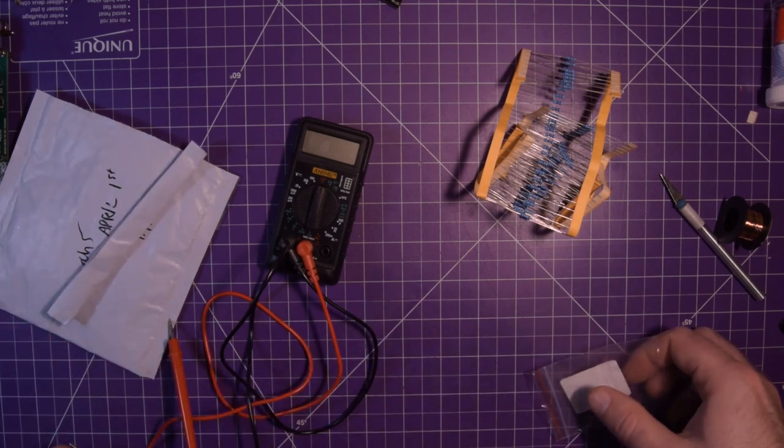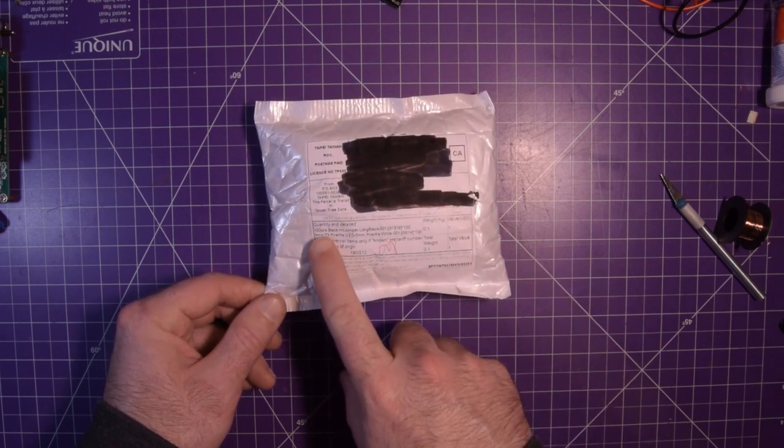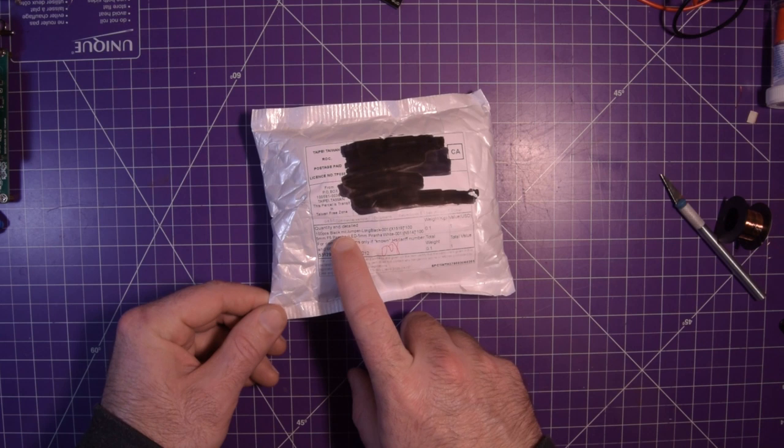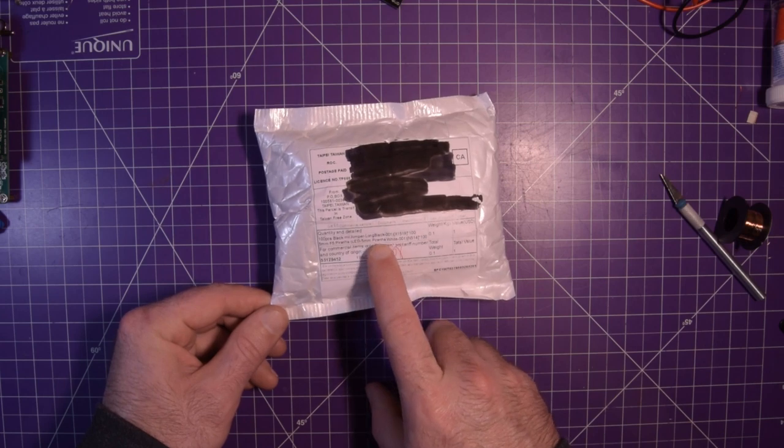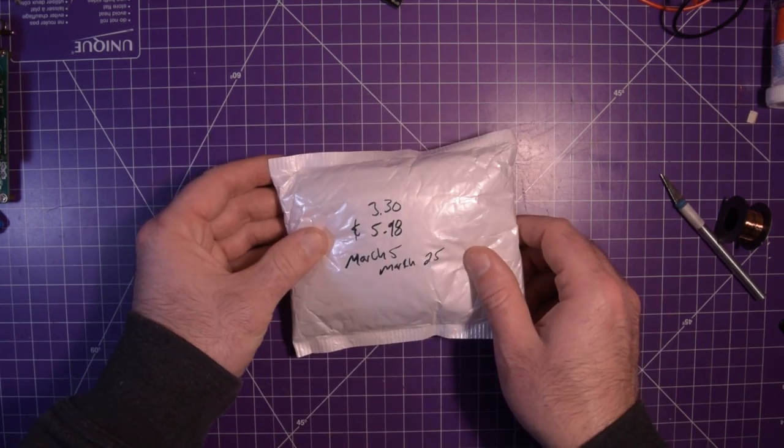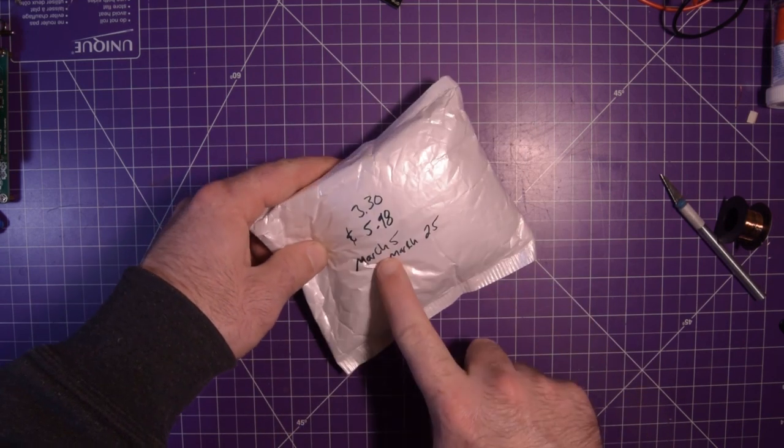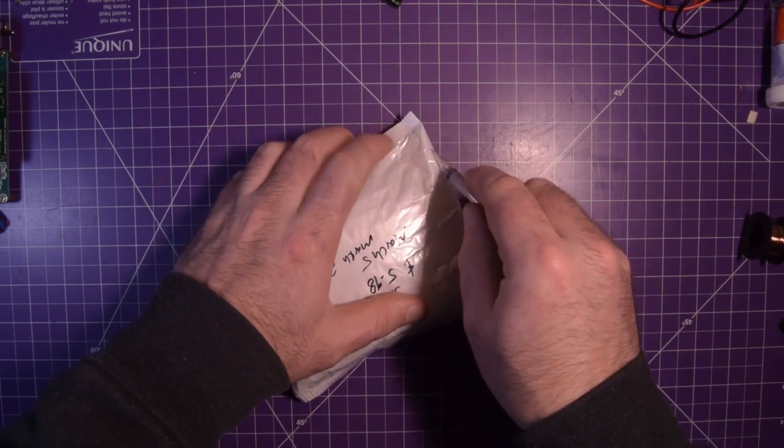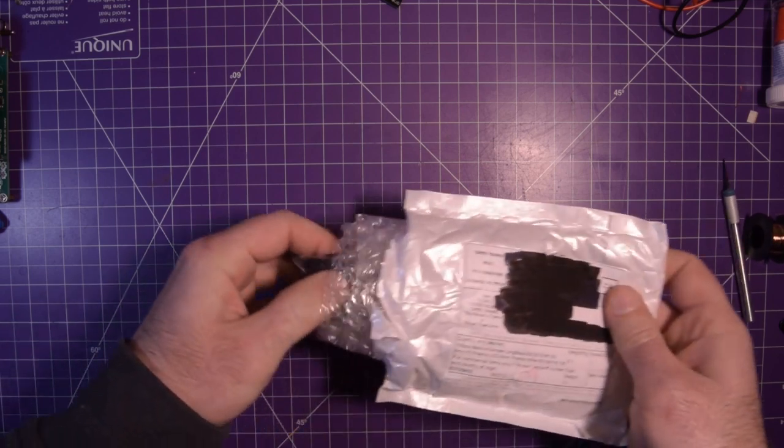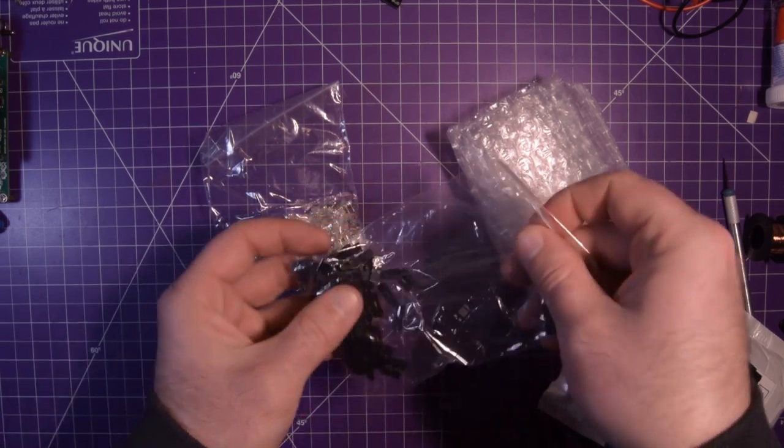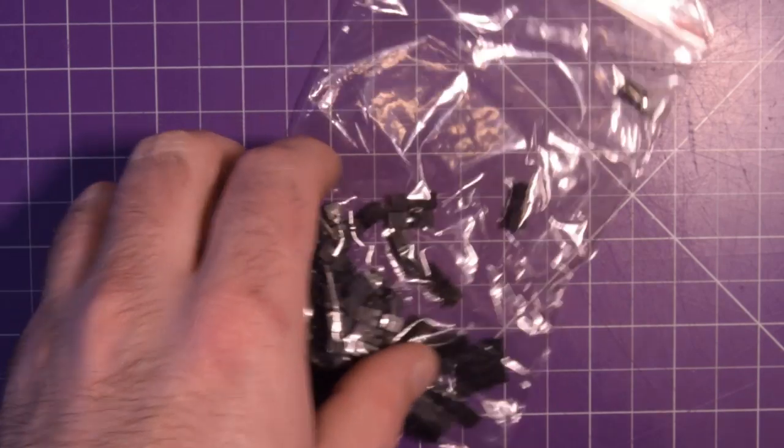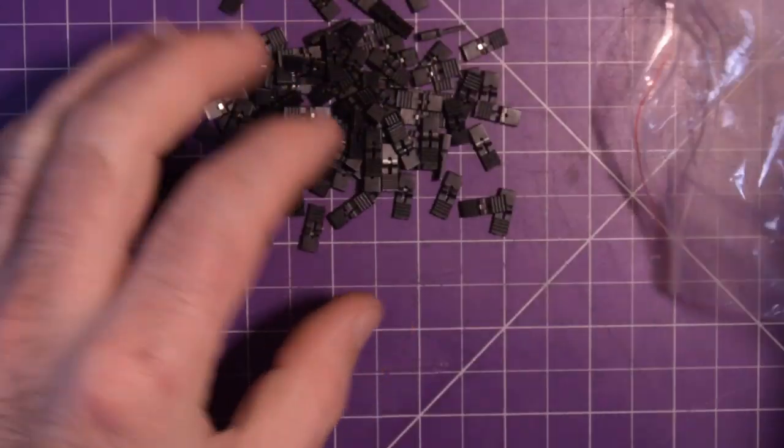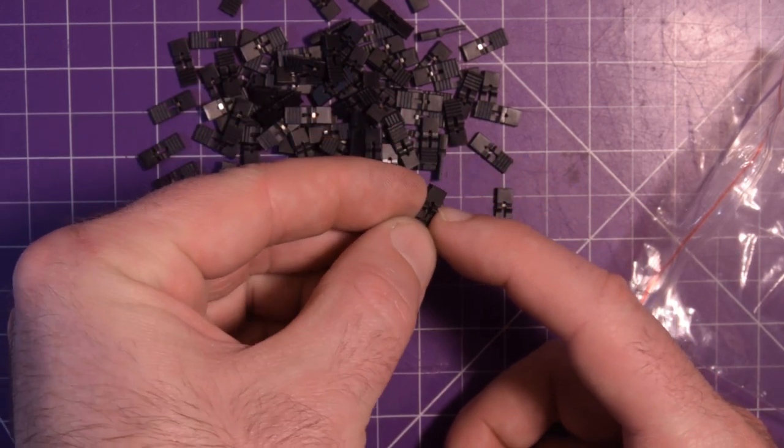Next one up is this one here, which is 100 pieces black mini jumper long black times 100, and 5 millimeter F5 piranha LED 5 millimeter piranha white times 100. They were $3.30 and $5.98 each, ordered March 5, delivered March 25. And it's exactly what you expect, so some jumpers and some LEDs.